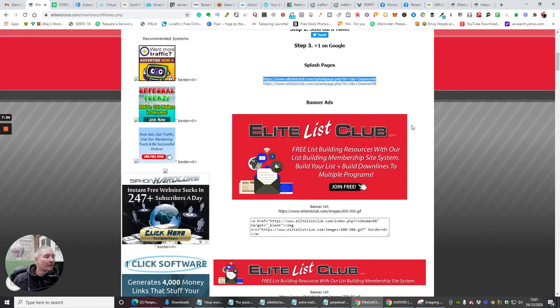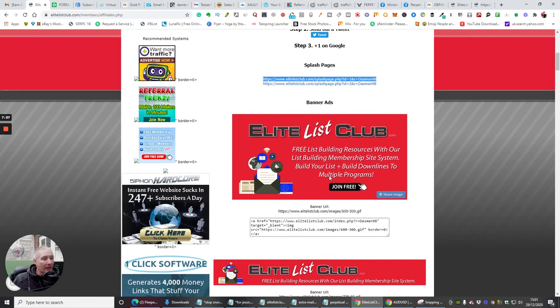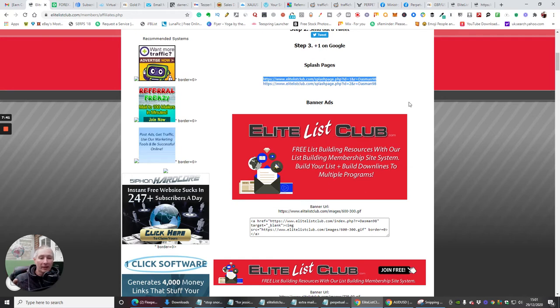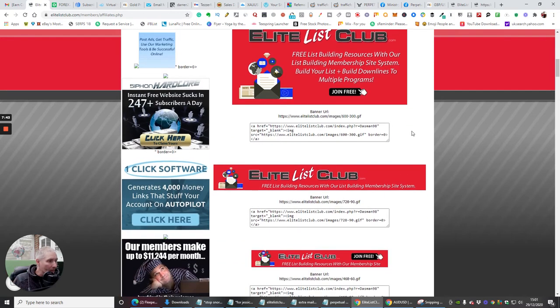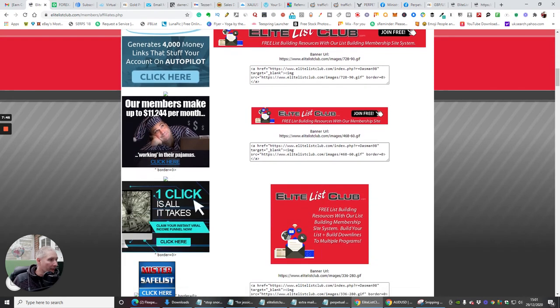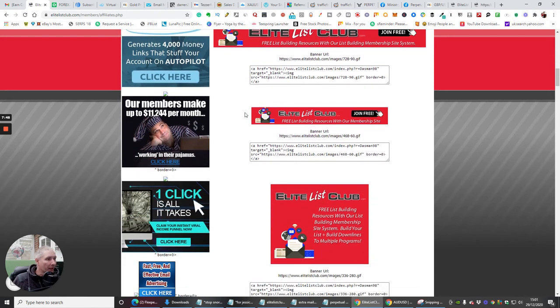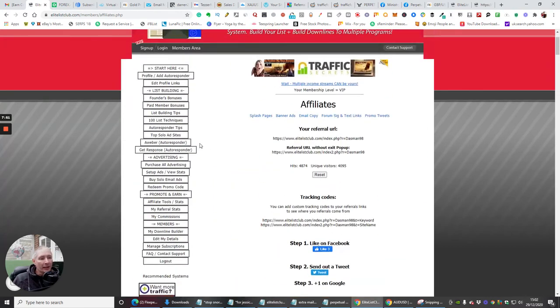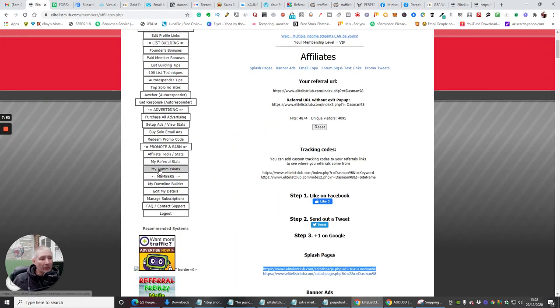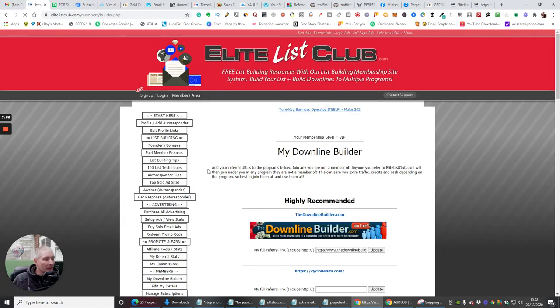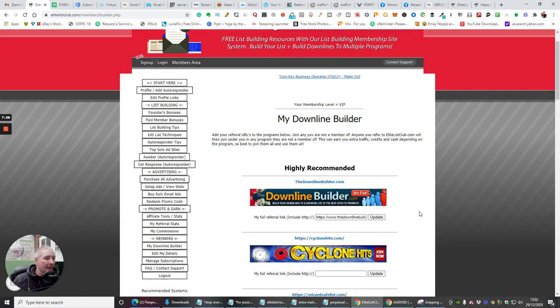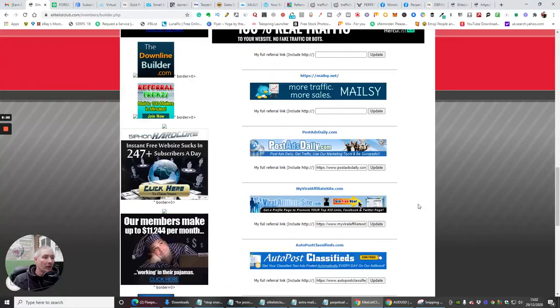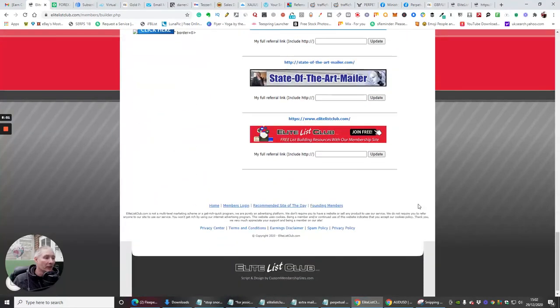Then you've got the banner ads. Now most of the banner ads that you want to put on here, if you want to put a banner ad, it's going to be 468 by 60, which is going to be here somewhere, 468 by 60. That's this one here. And you'll see what I've done is I've also put it in my downliner as well, because some people they might create their own downliner and actually forget to promote your own product.